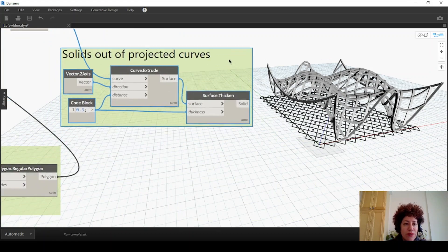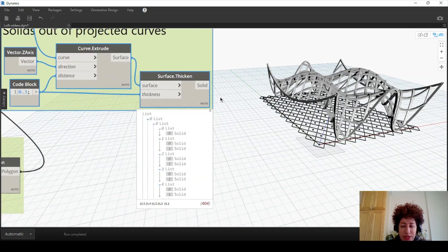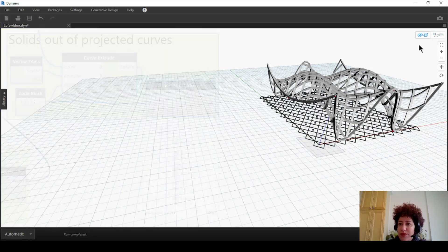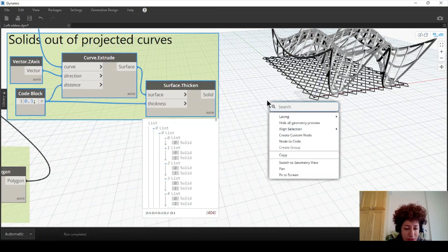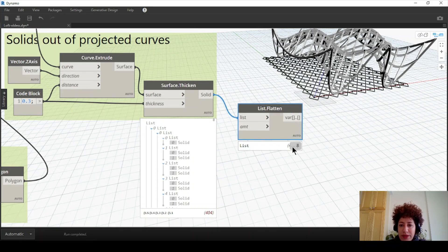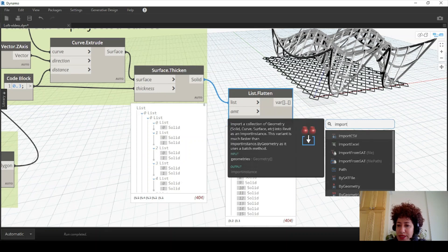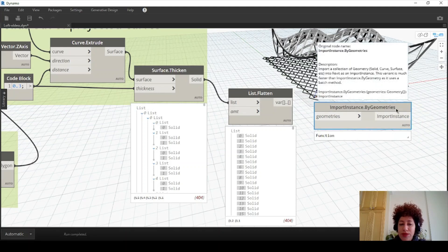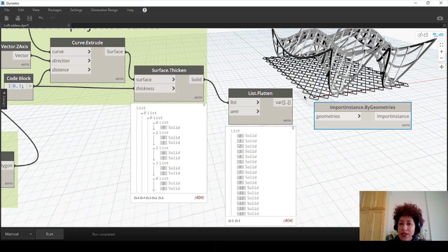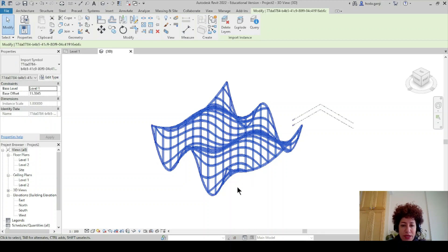So this is our final product — solids out of projected curves and the perimeter curves. We have a few lists inside the list, so I just want to flatten them so I can import them into Revit. I'm going to right-click and go with 'flatten list'. Solid goes to lists. Now it's only one list. So I can right-click and go with 'import by geometries'. Whenever you have more than one item, you want to import them as one single item to Revit, so go with 'by geometries' (plural). I'll change this to manual, assign this, and then run. I want to save the Dynamo file and close it. And in Revit we see the whole object here as one single solid.